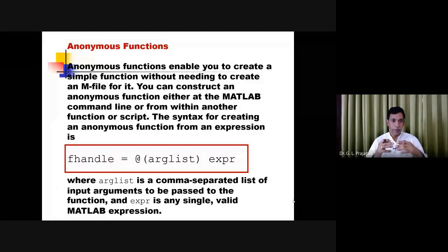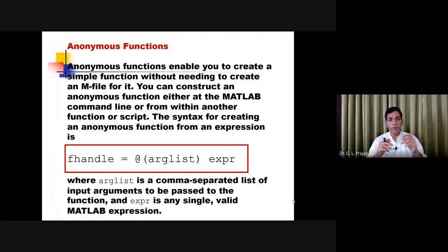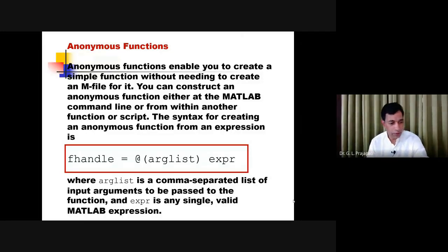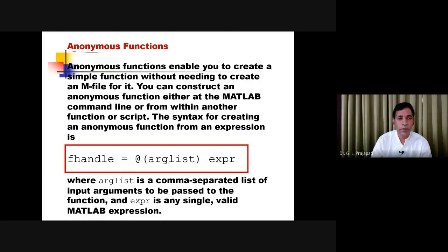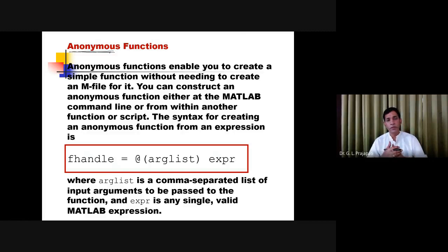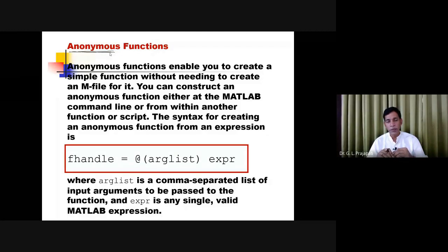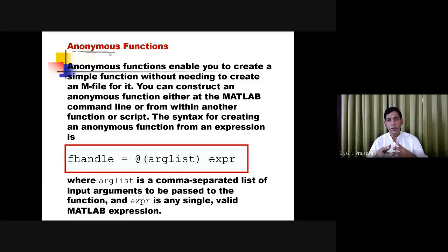Now we have another type called the anonymous function. In an anonymous function we don't require to give the name. The anonymous function is used when you don't want to create a script file. Just like we create a script file for every function we define, in the case of anonymous function you don't require to create the script file. You can create the anonymous function within your program script.